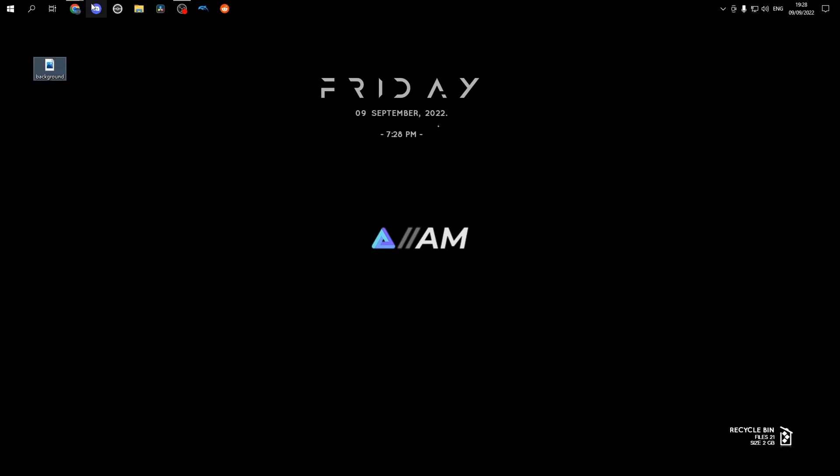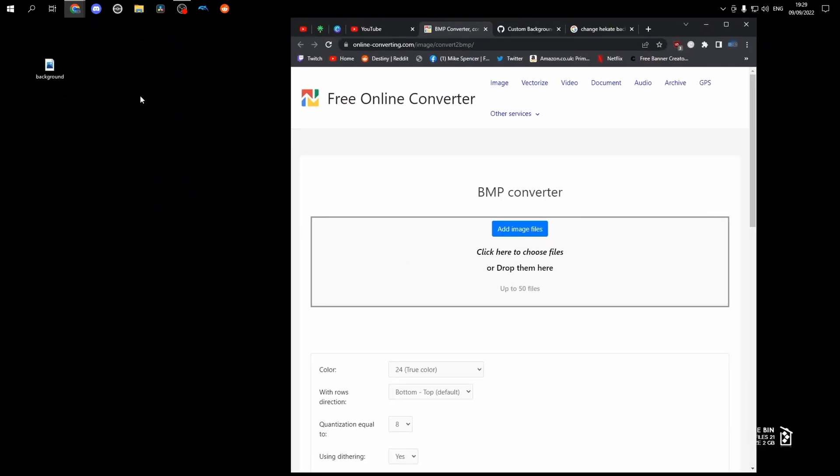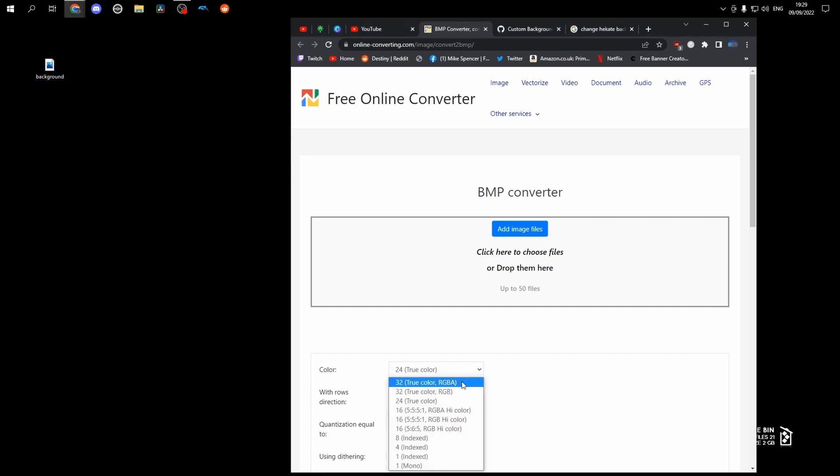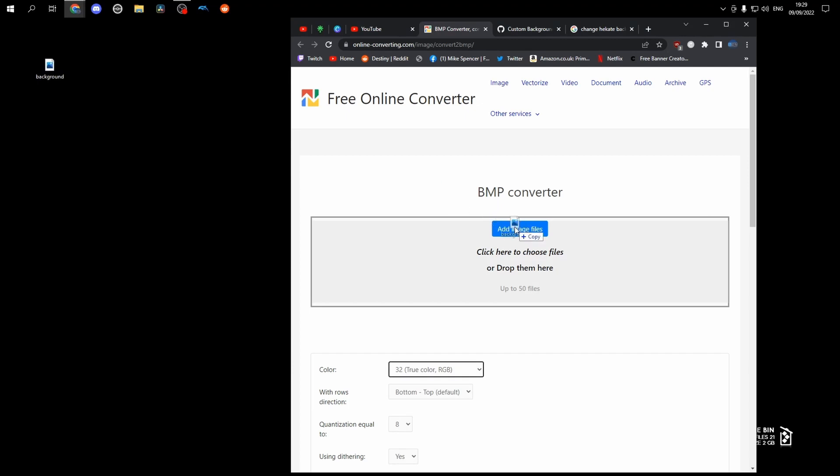We'll also need to convert the file, so head over to this website. You want to drag in your image, but you also want to change this to 32 true color RGB.